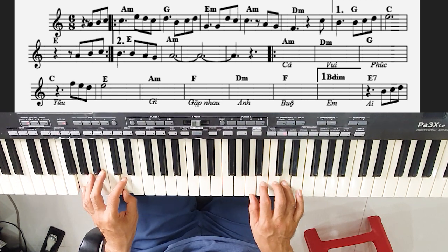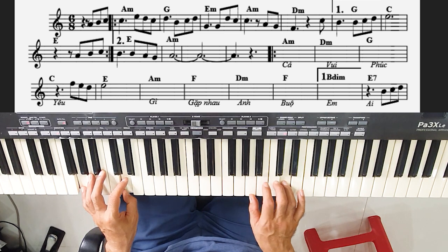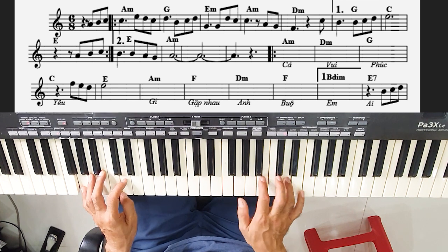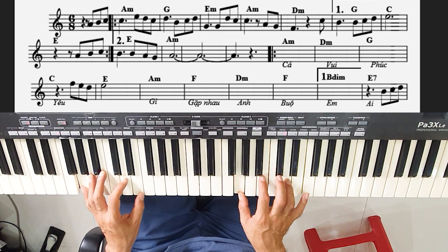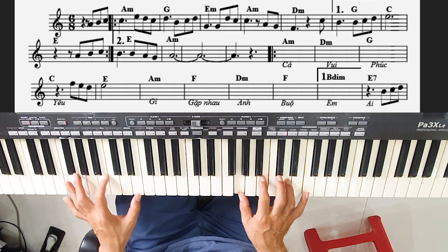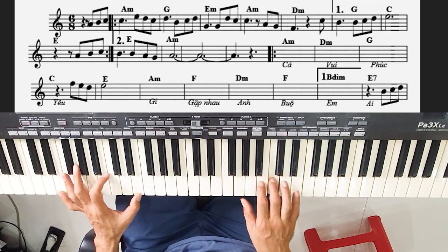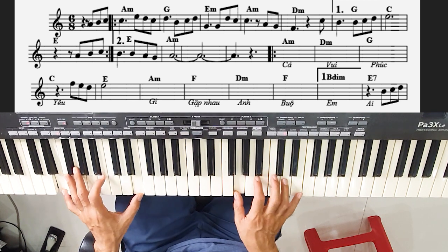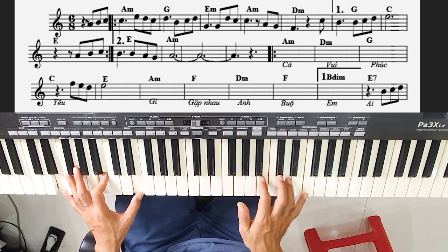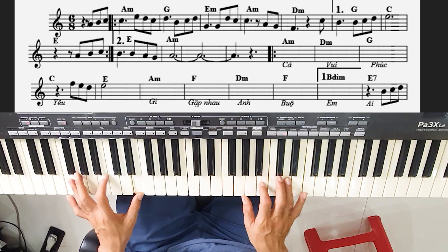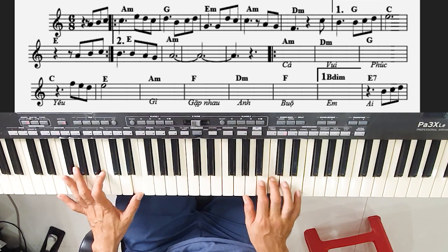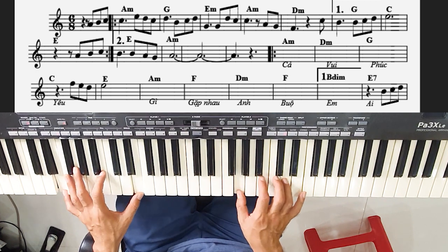Câu thứ hai. Si, đô, re, son. Son thì chúng ta bỏ bông y thứ. Si, đô, re, son.